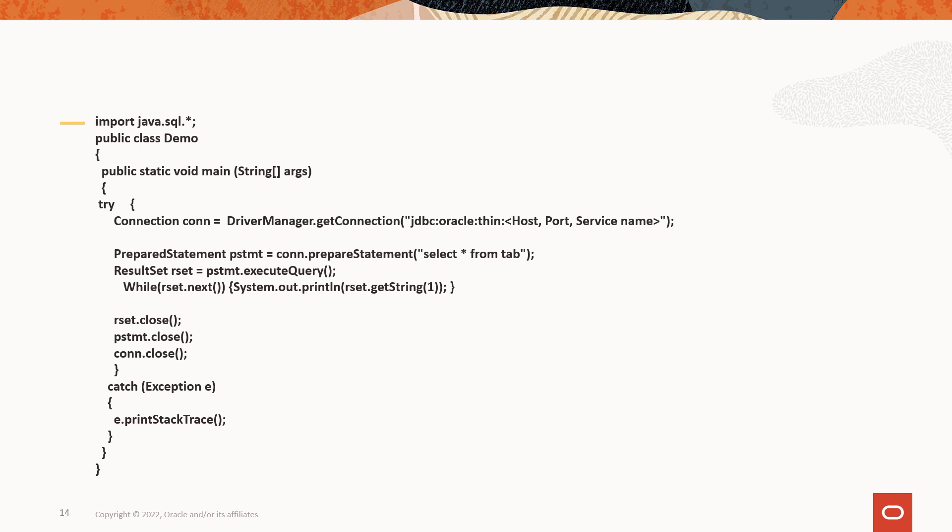We will use this code in the demo, which makes a connection to the database, executes a simple query, and displays the results.